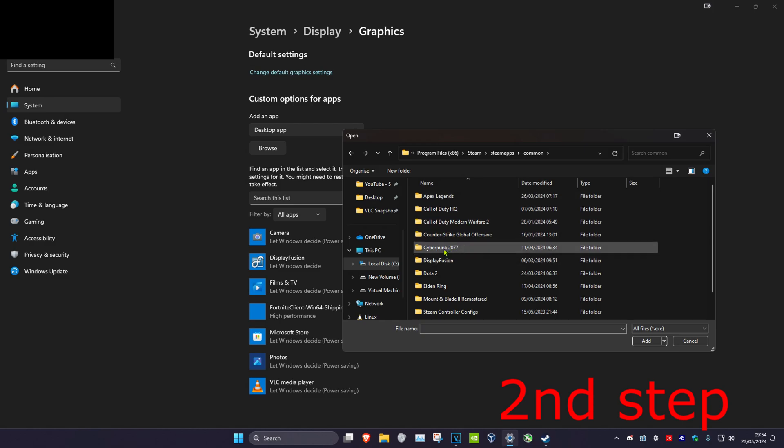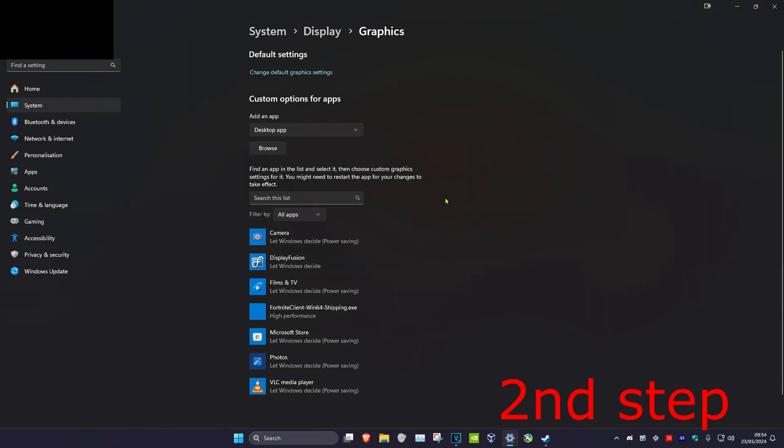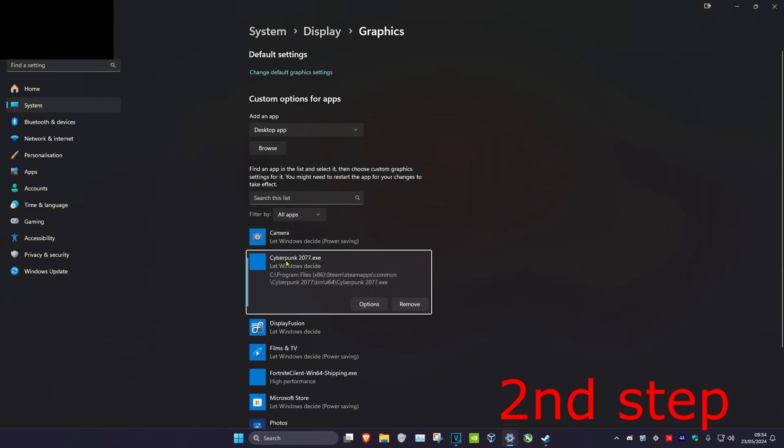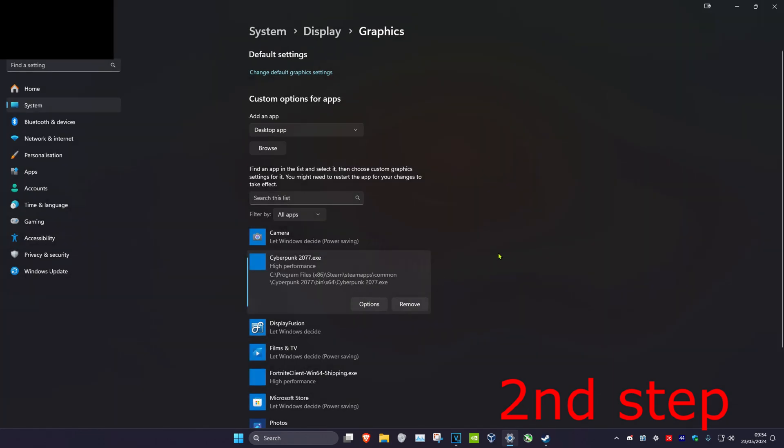Find Cyberpunk, then find the cyberpunk.exe file. Double-click on it, which will make it appear here. Click on Options, then High Performance, and click Save.